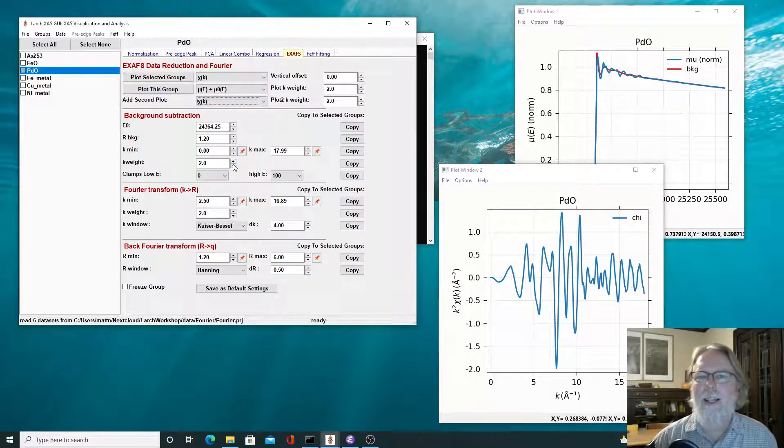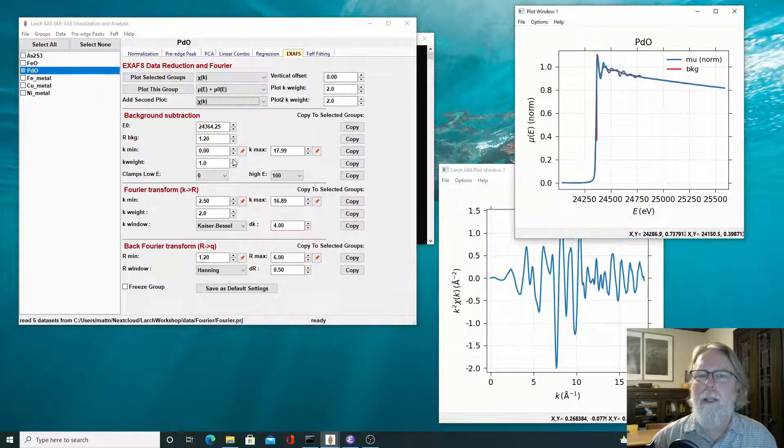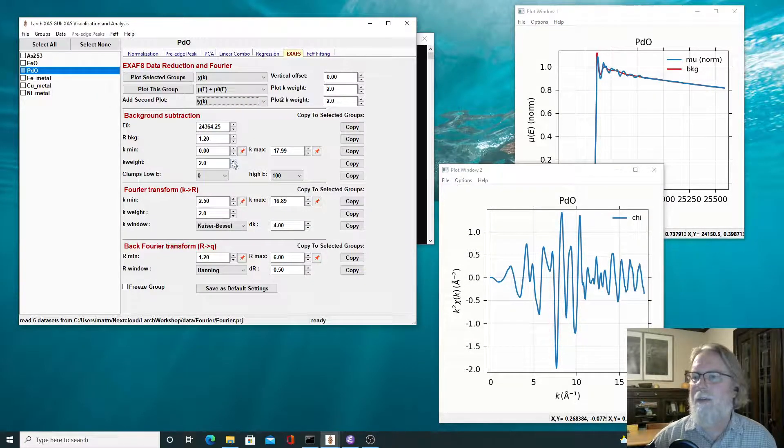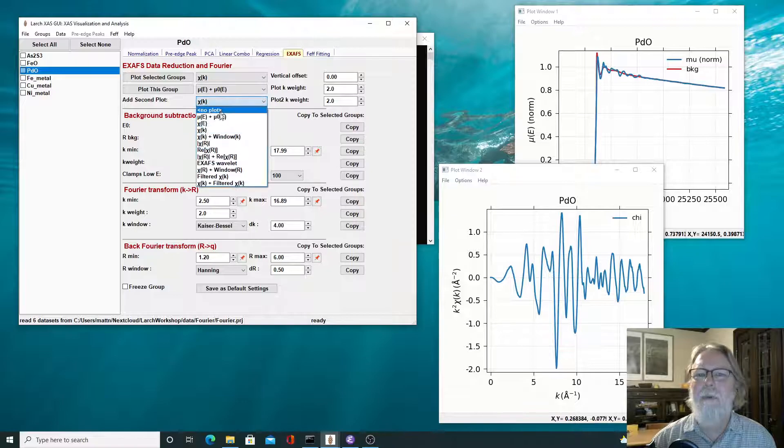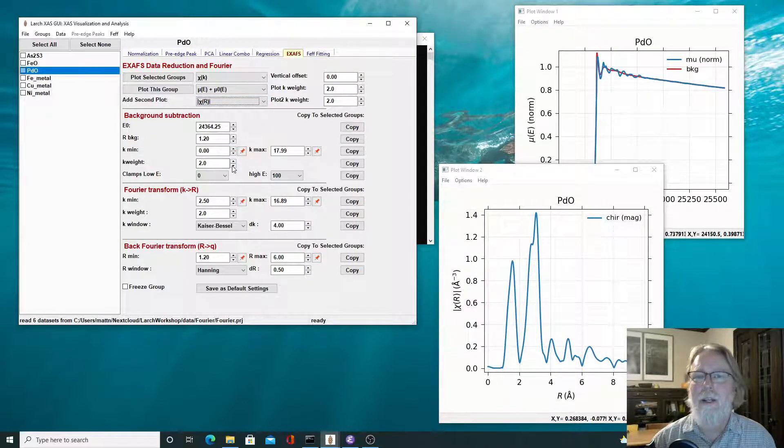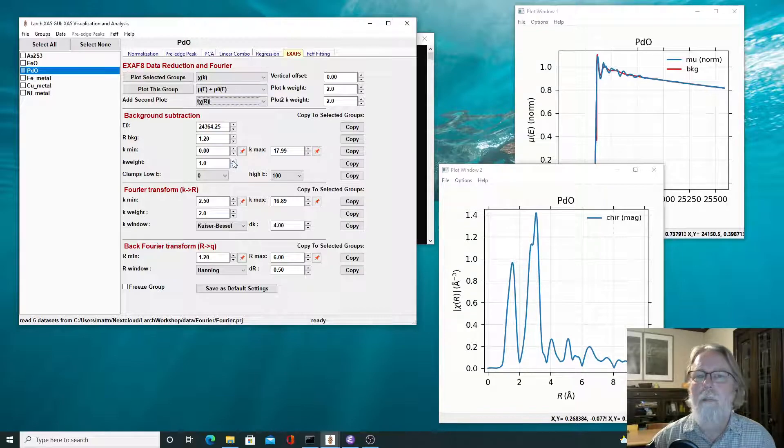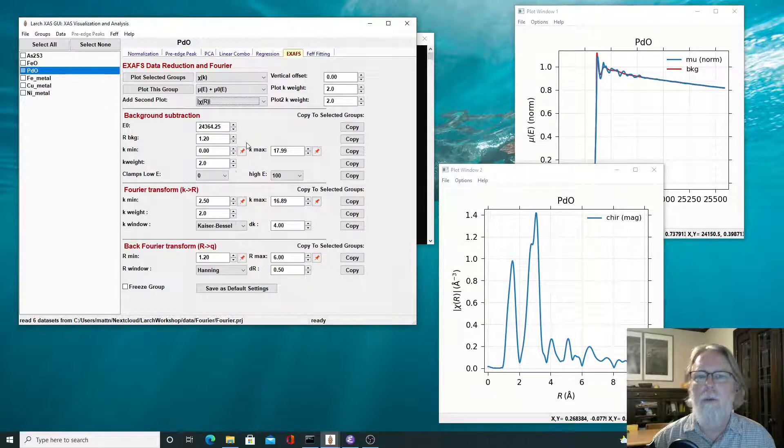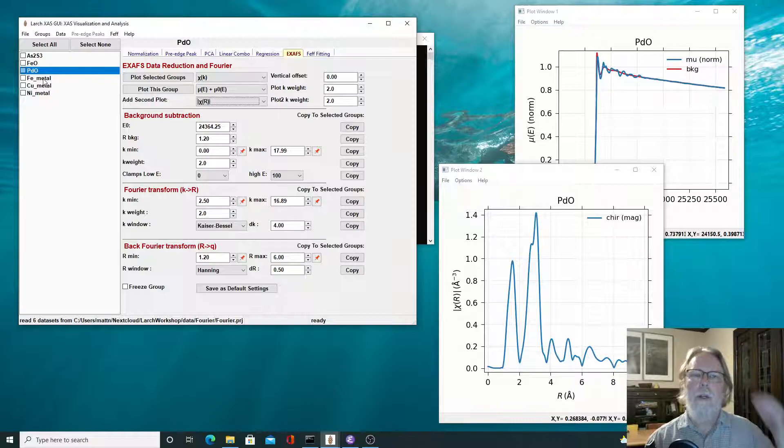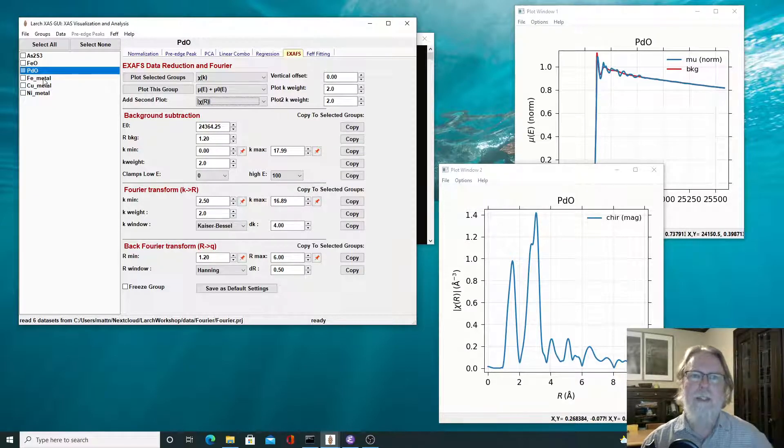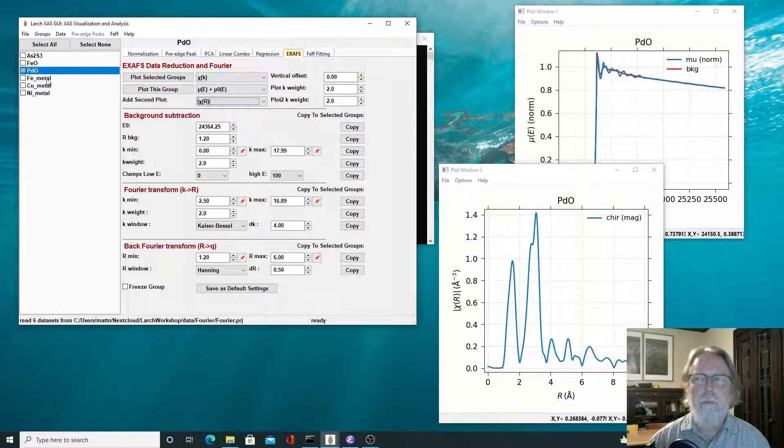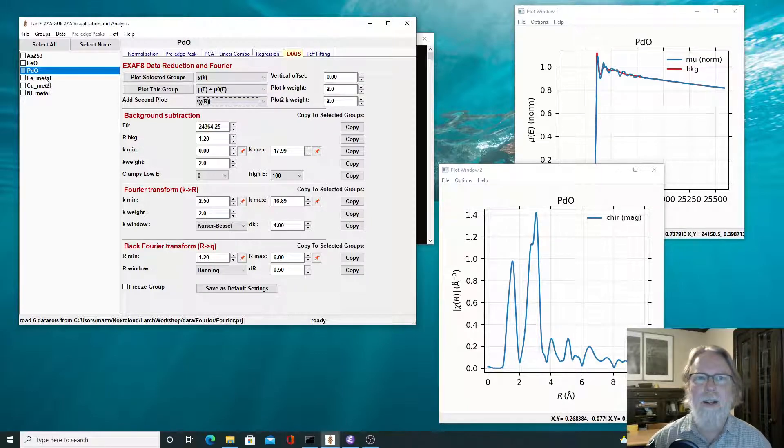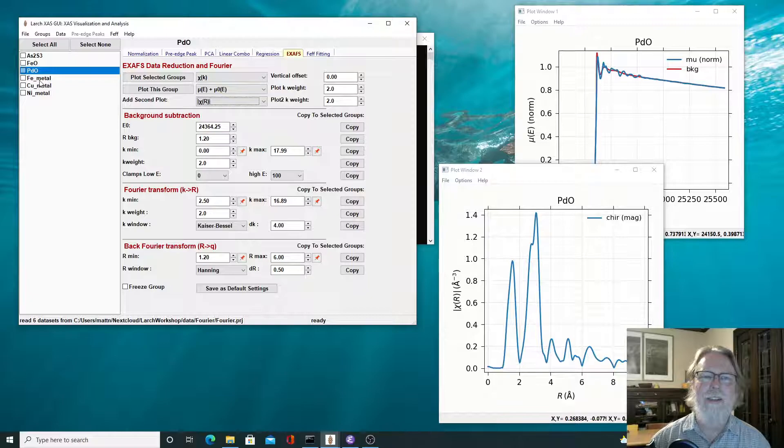Yeah, there is a difference. Which one you like better is sort of a personal choice, I think, at this point. And in R space, it hardly matters at all, which one you use.